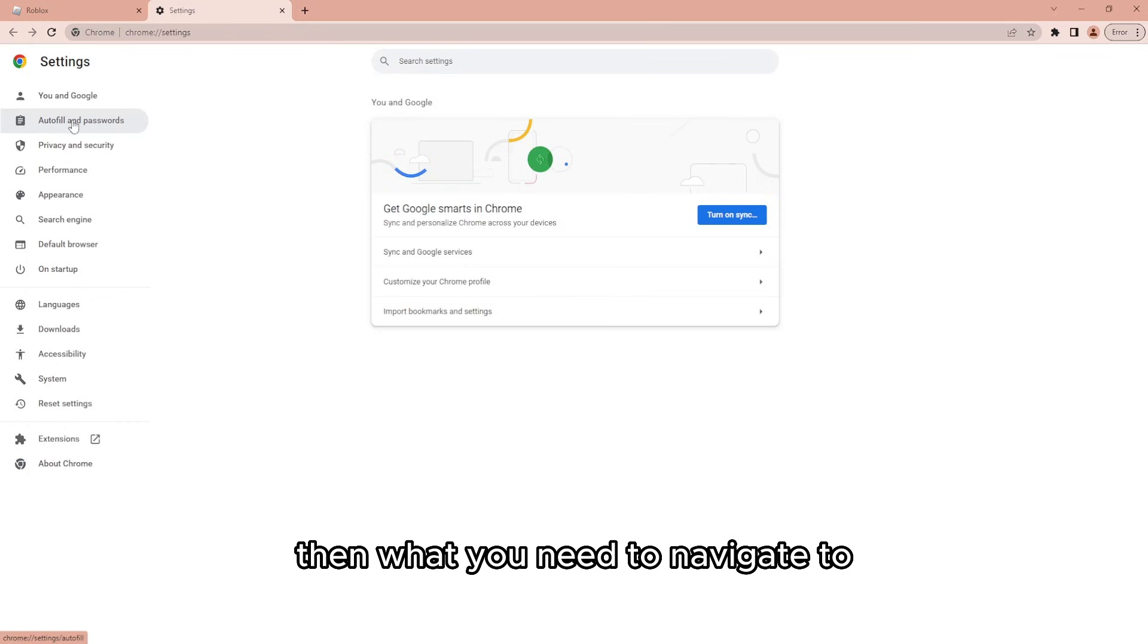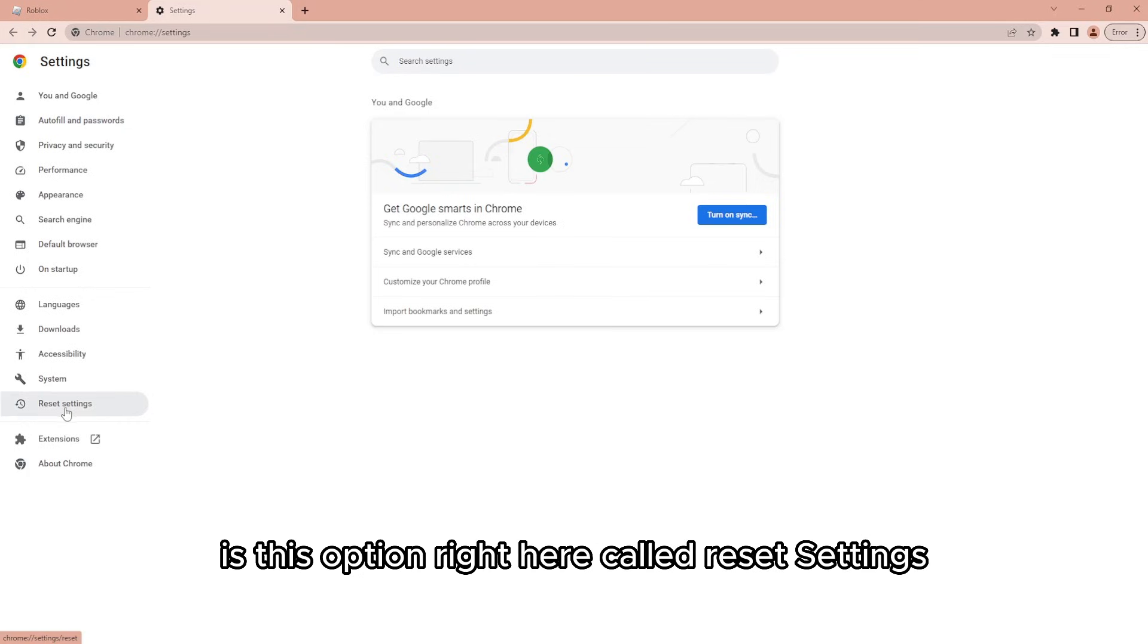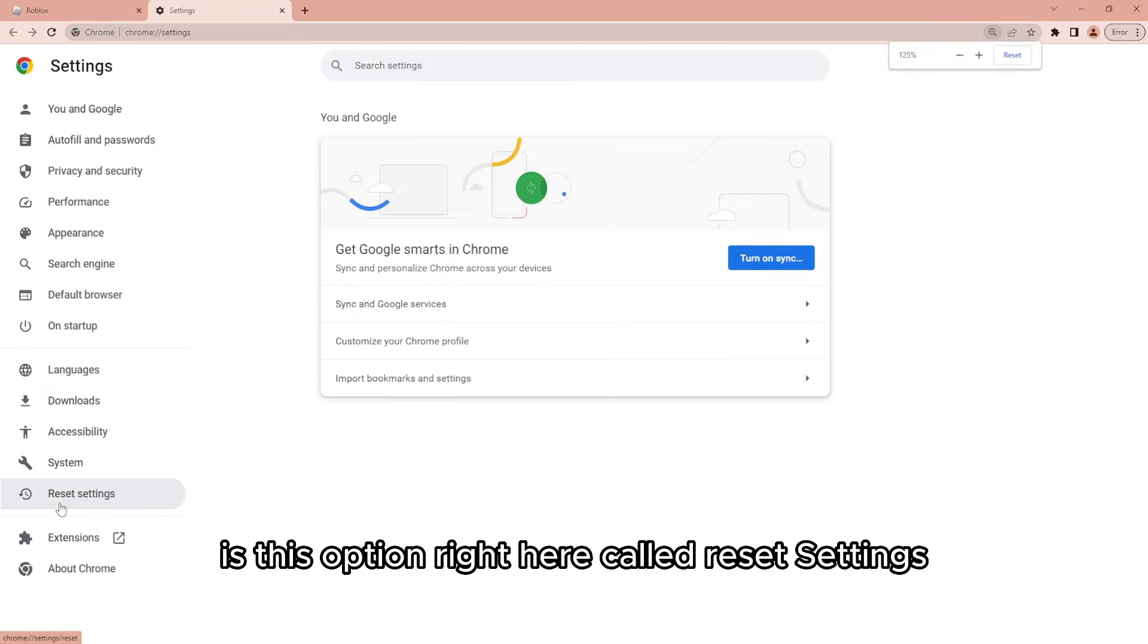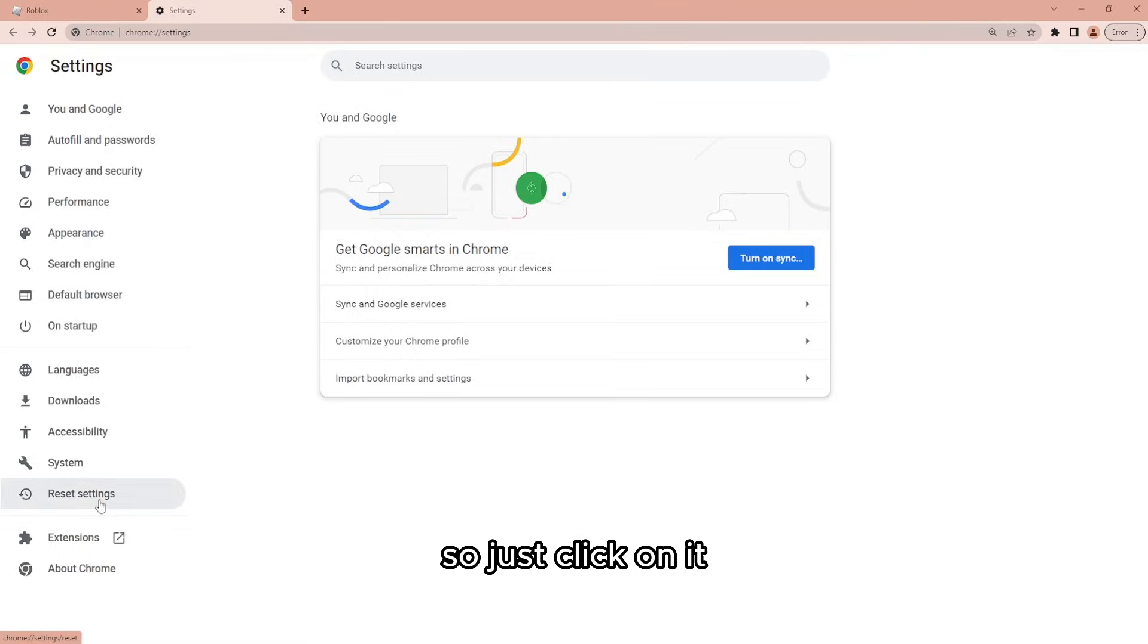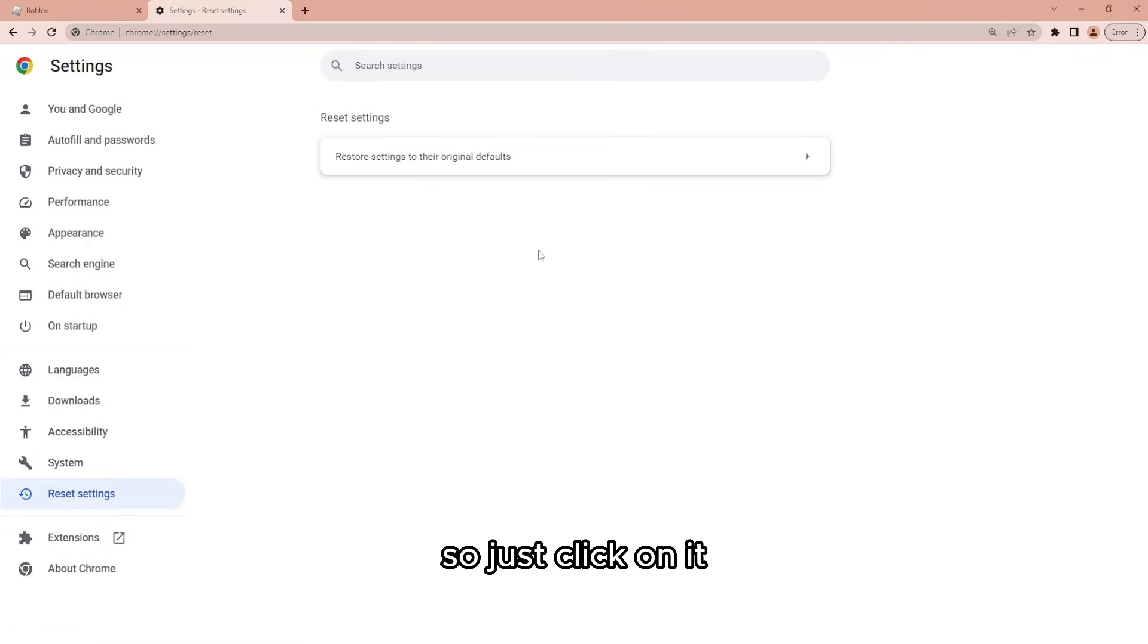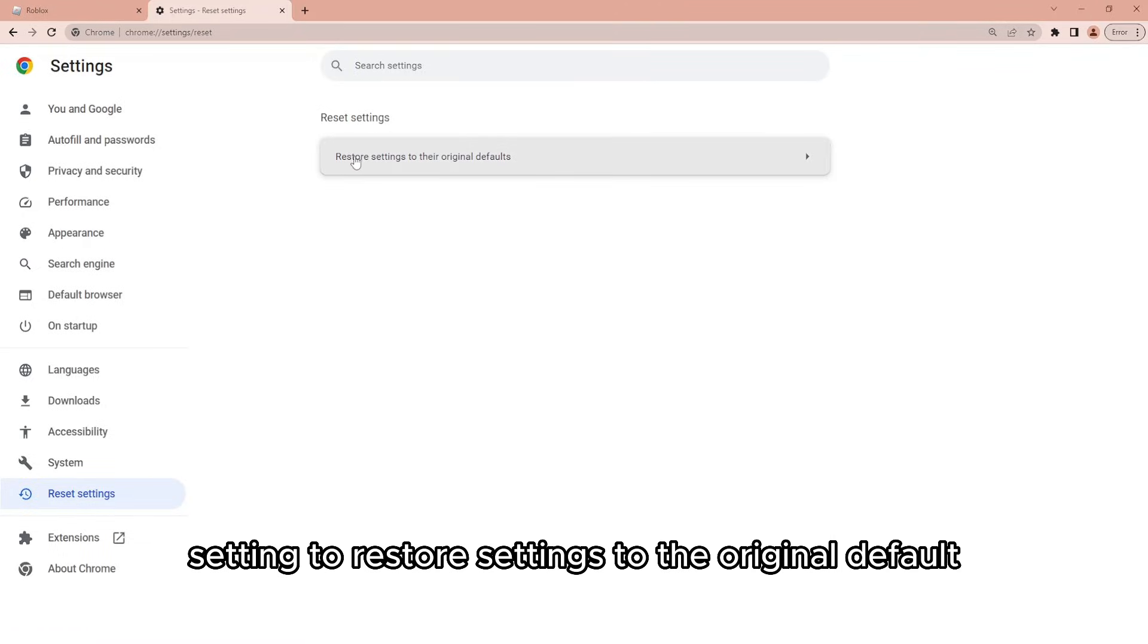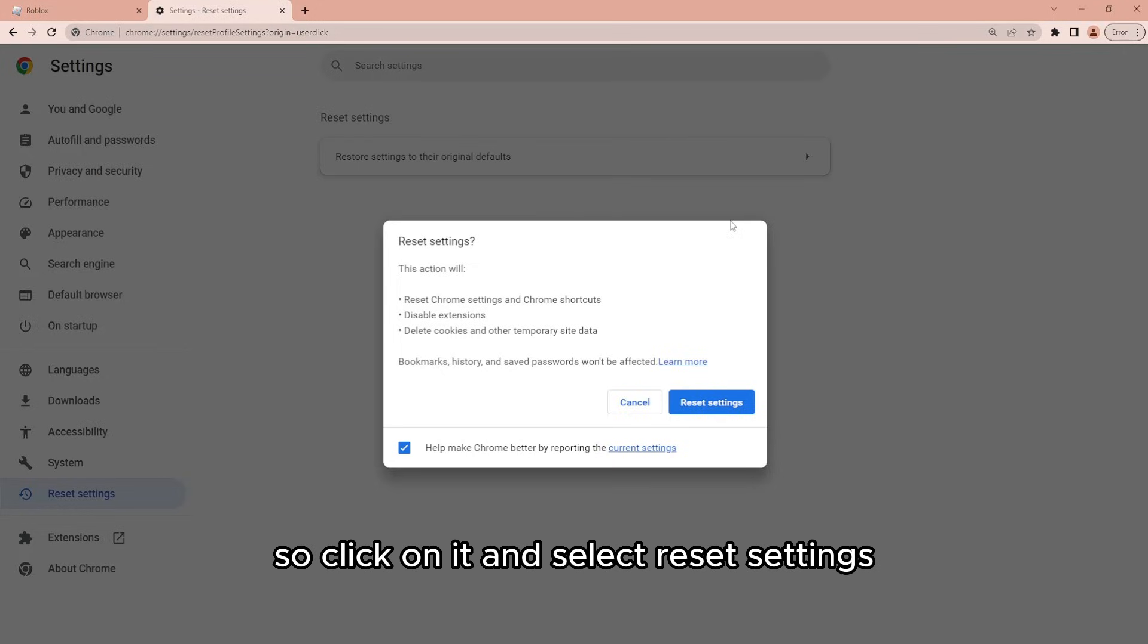Then what you need to navigate to is this option right here called reset settings. So just click on it and you should get this setting to restore settings to the original defaults. Click on it and select reset settings.